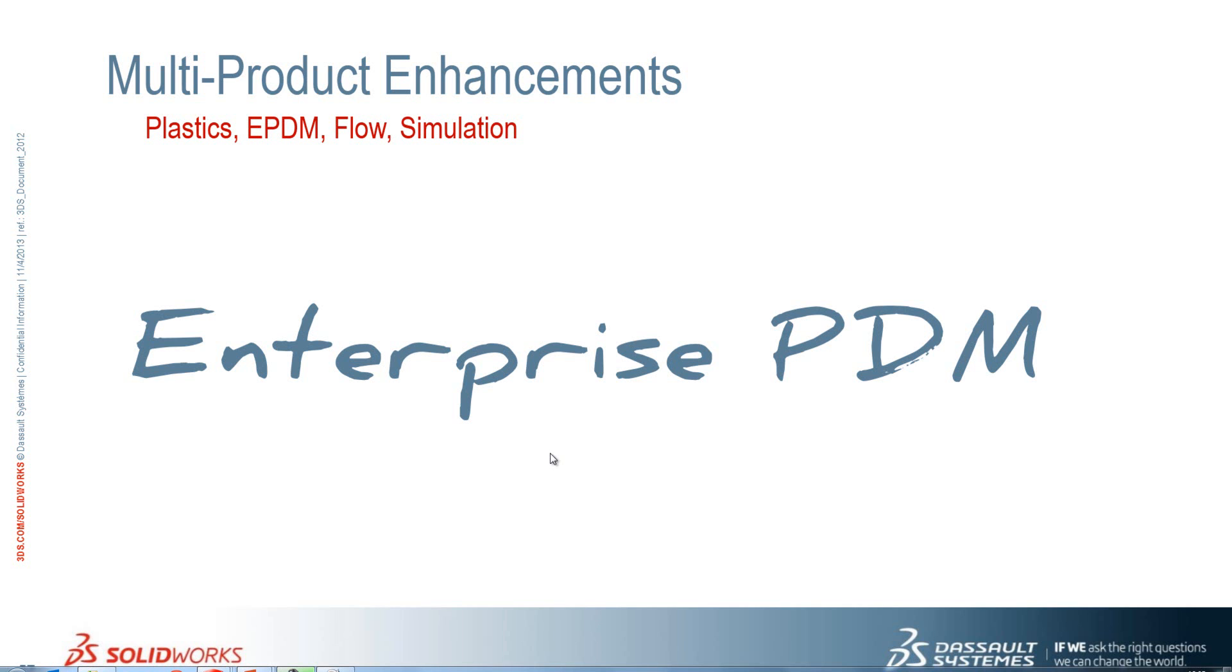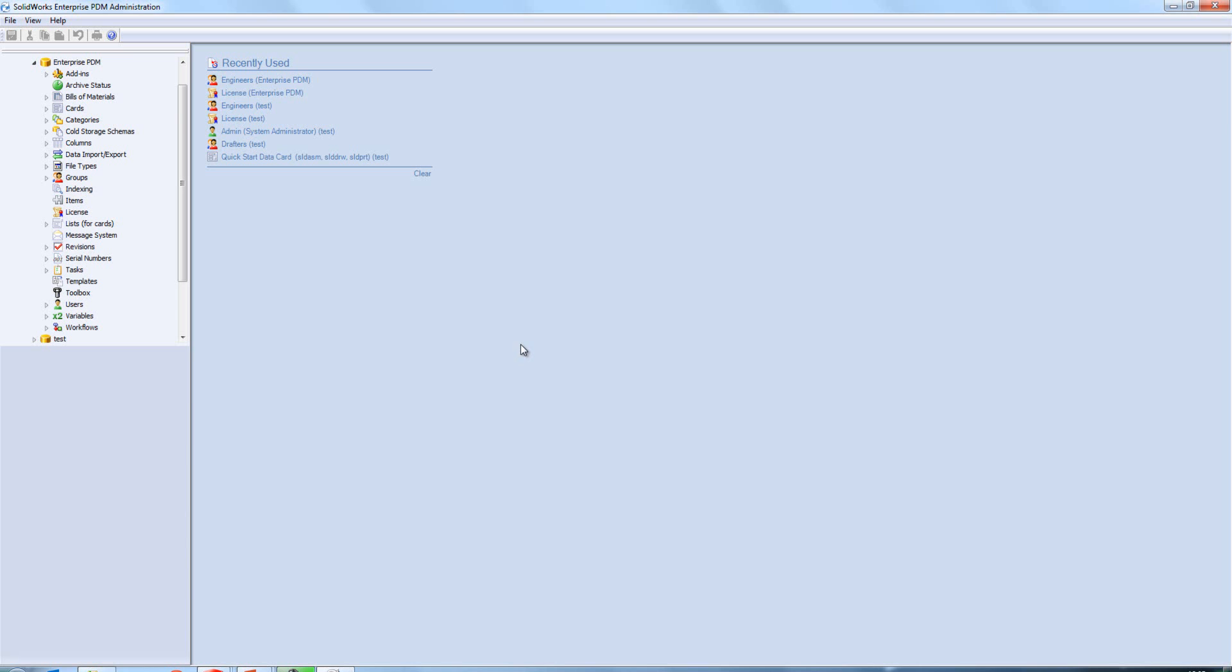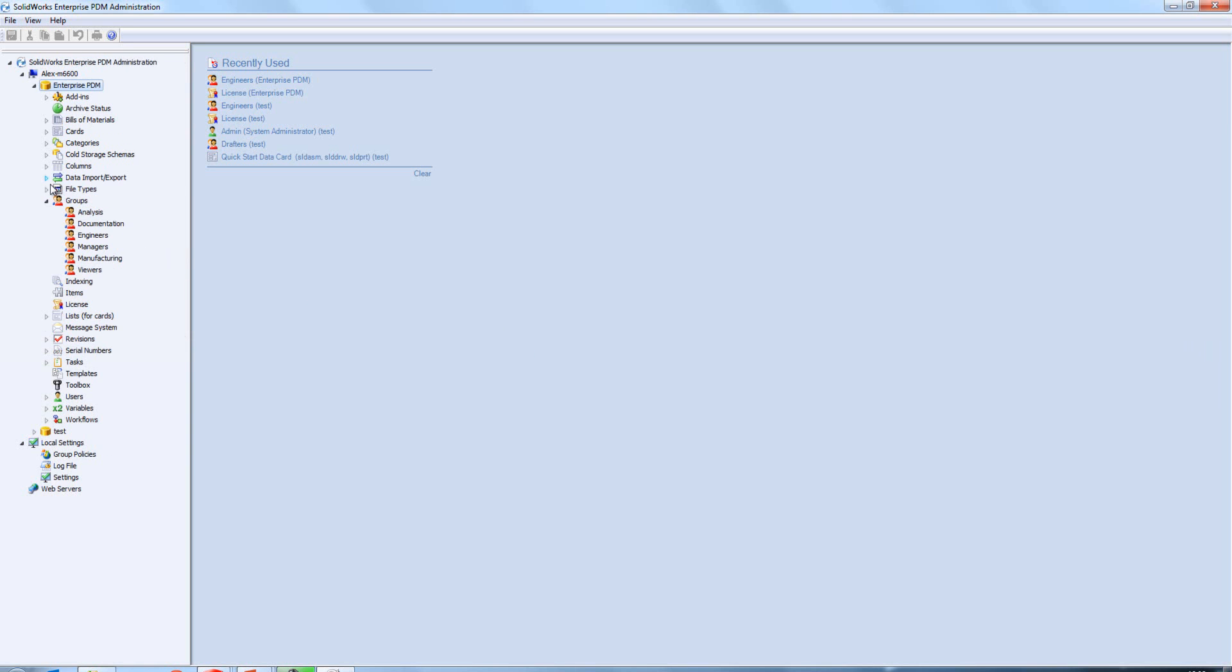Okay, some nice improvements here to Enterprise PDM in SolidWorks 2014. First thing we'll look at is caching options, so we'll just switch to our administration tool.